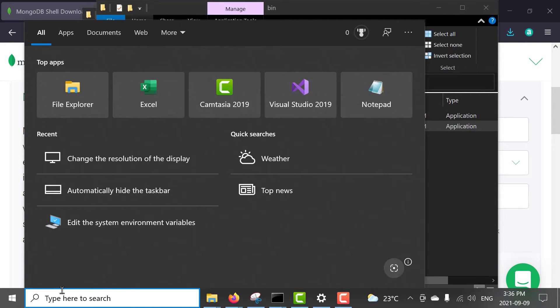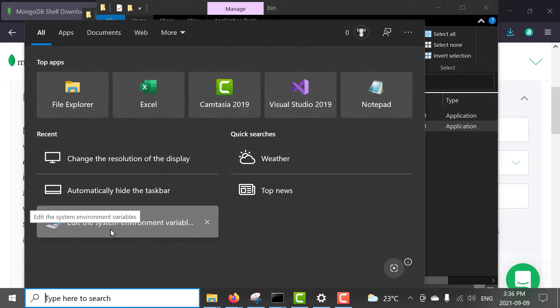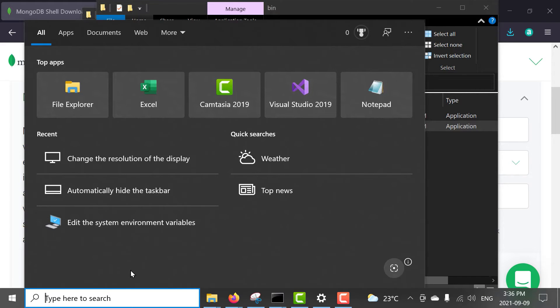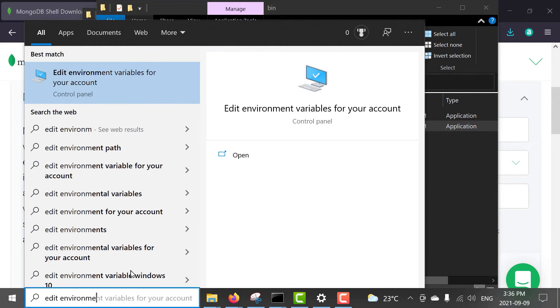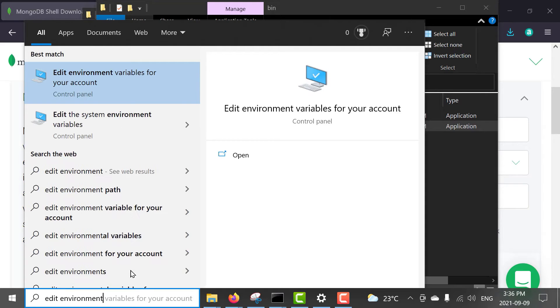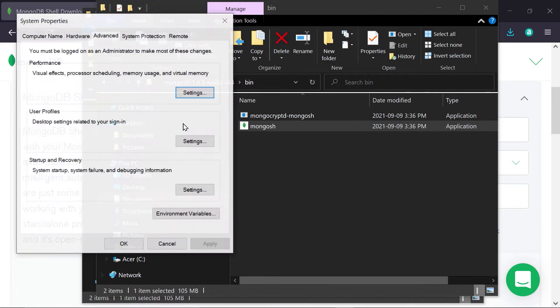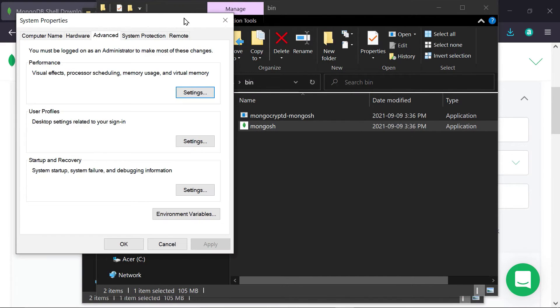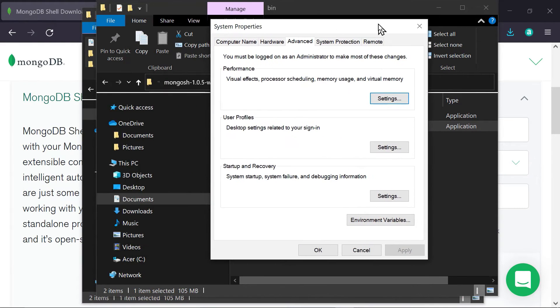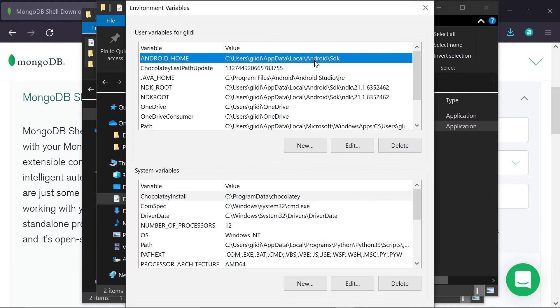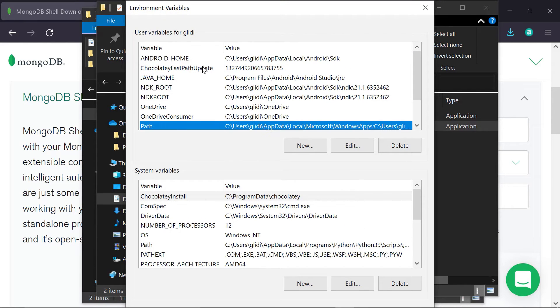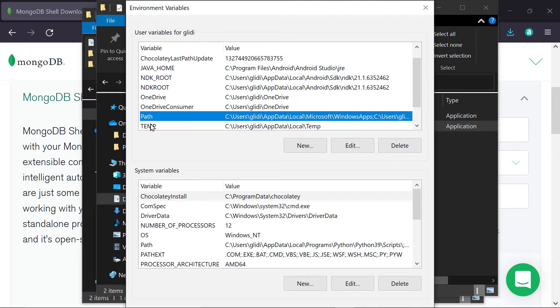And here, I'm going to search for edit the system environment variables. So, you can just search for edit environment variables. And you want to make sure you select the system environment variables. Okay, then here, we are going to click on environment variables and click on the path.